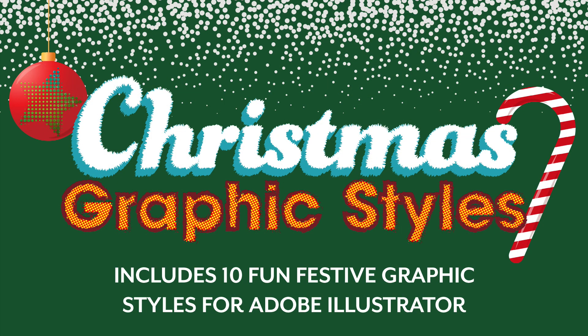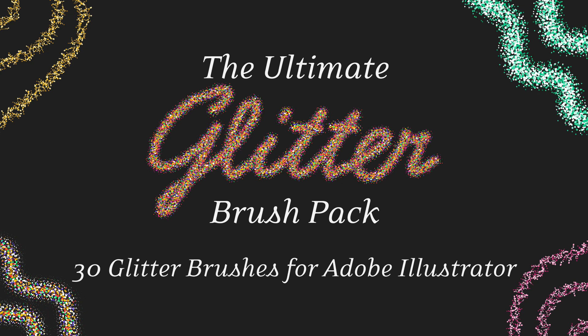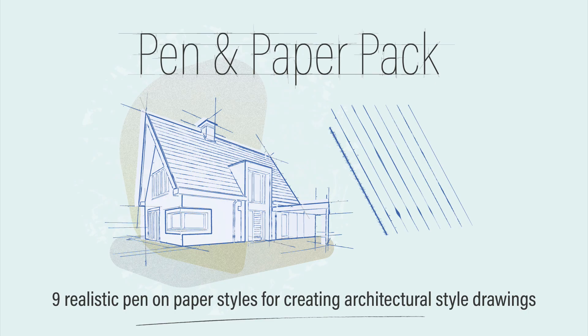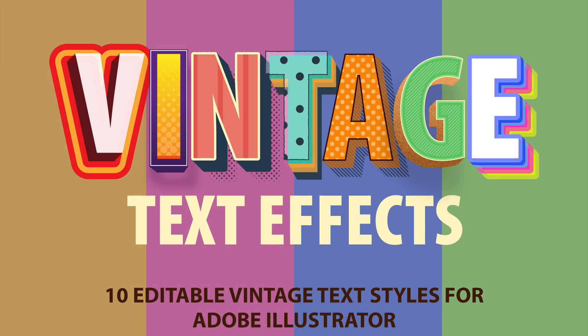We've got the Christmas Graphics Styles Pack, the Ultimate Glitter Brush Pack, the Pen and Paper Pack, and finally the Vintage Text Effects Pack.